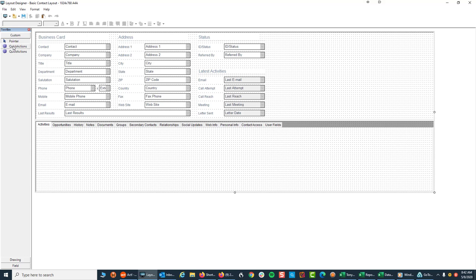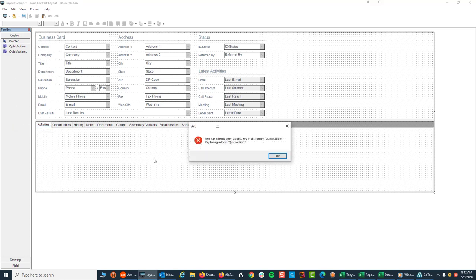When you first install Quick Actions or Automator for Act, if you don't see it there, what you have to do is right click on this gray area, click on Customize, and there will be an option to add this. Now I've already done that so I don't have to do it again.